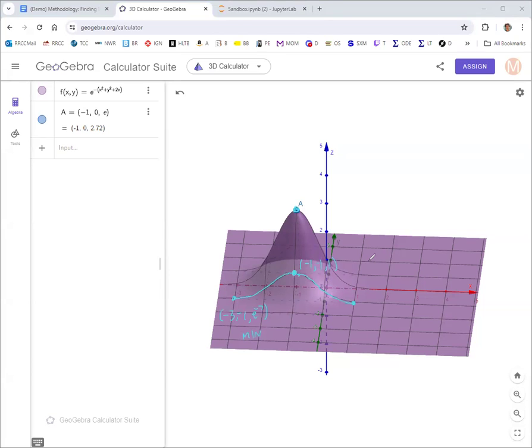That was all hypothetical — if we had a restricted domain, the problem didn't actually give us one. So that should wrap it up for finding extreme values. We've got one more topic in this chapter, which is Lagrange multipliers. I'll see you in that video.